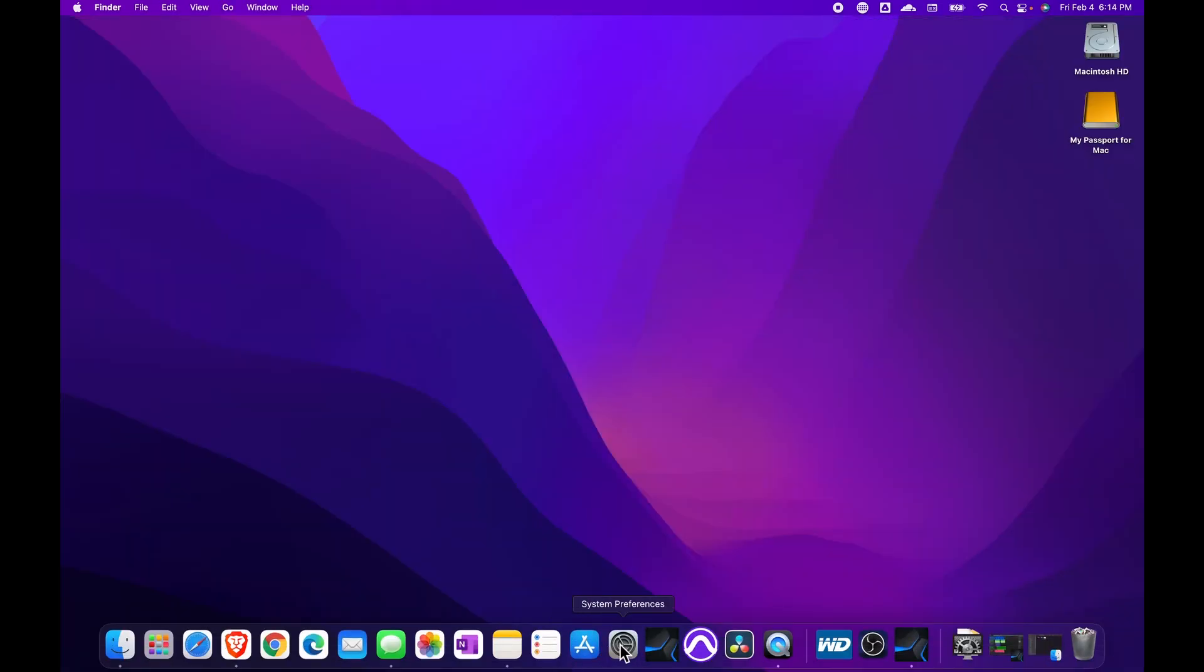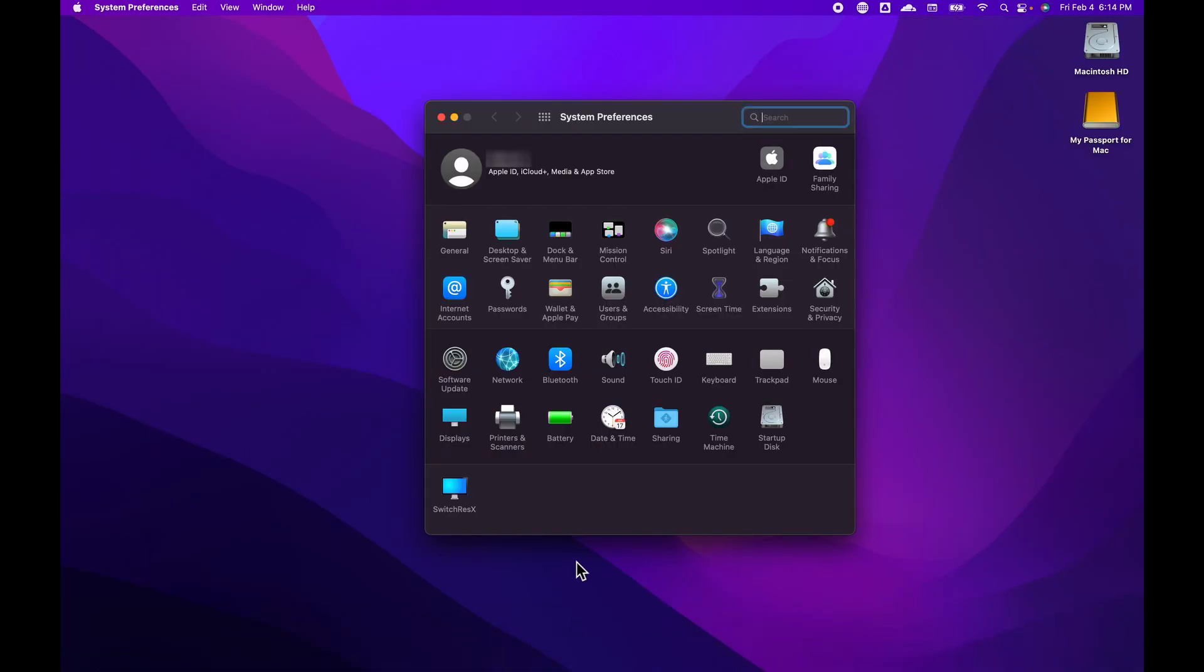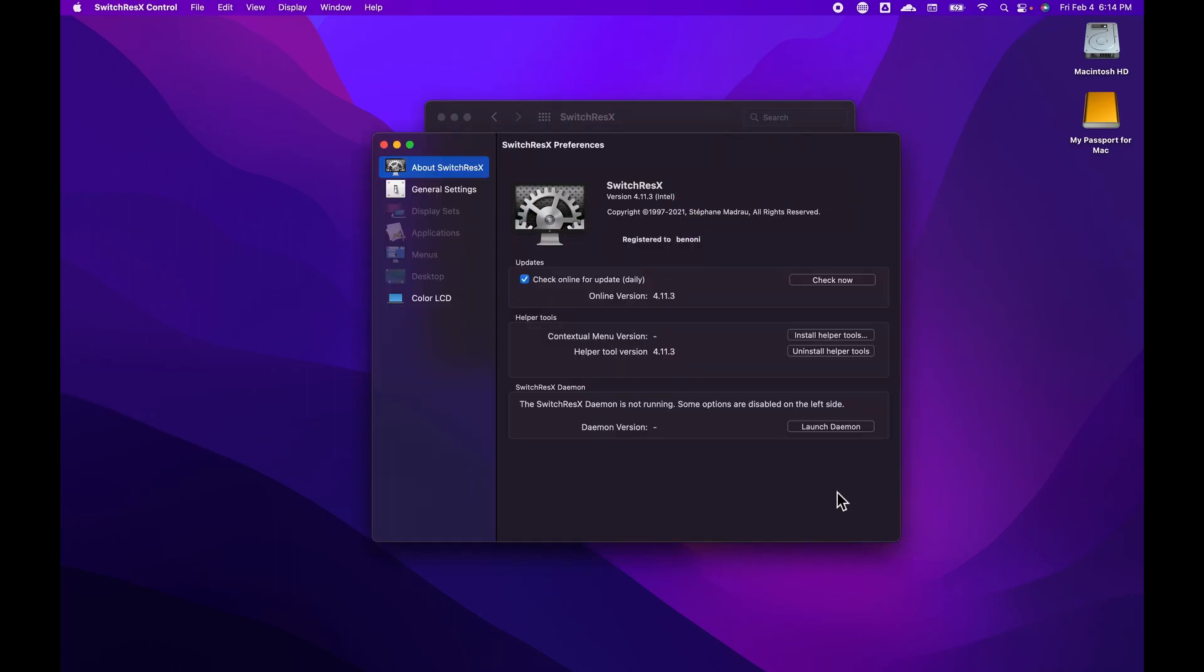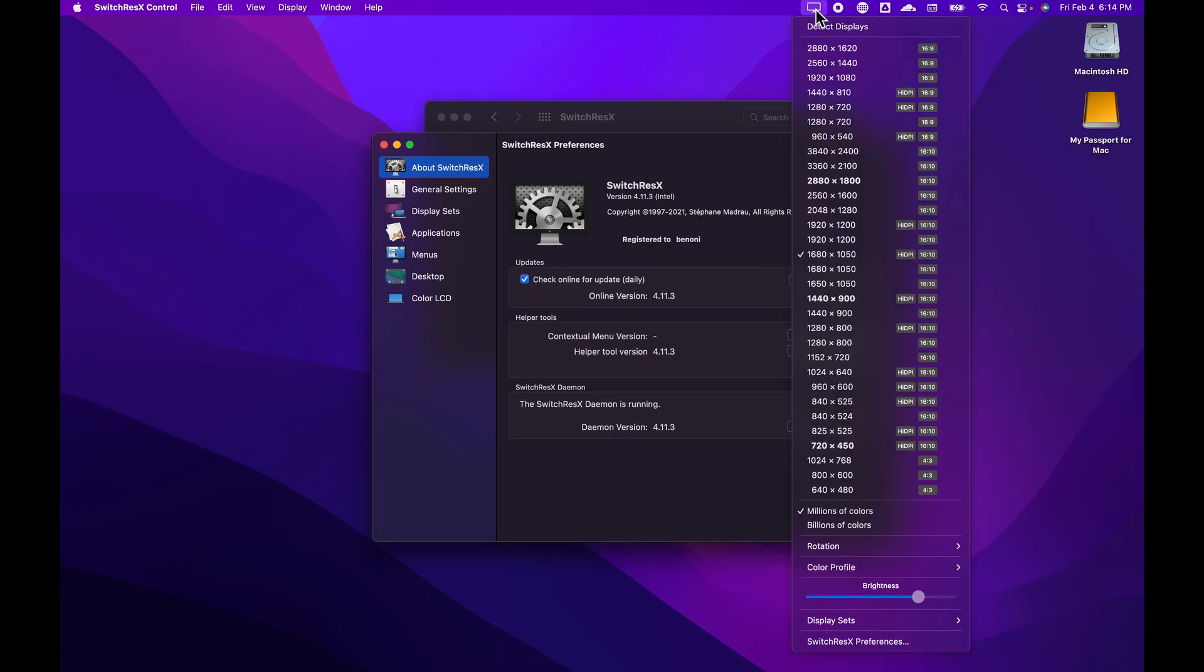After you install it, open System Preferences, you'll see it down here, and run the daemon. Then click the icon in the menu bar and you can switch to a 16x9 resolution.